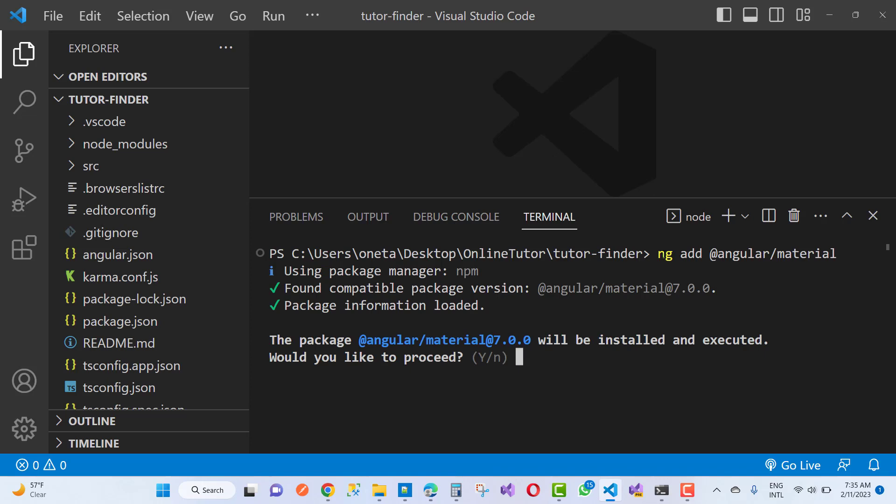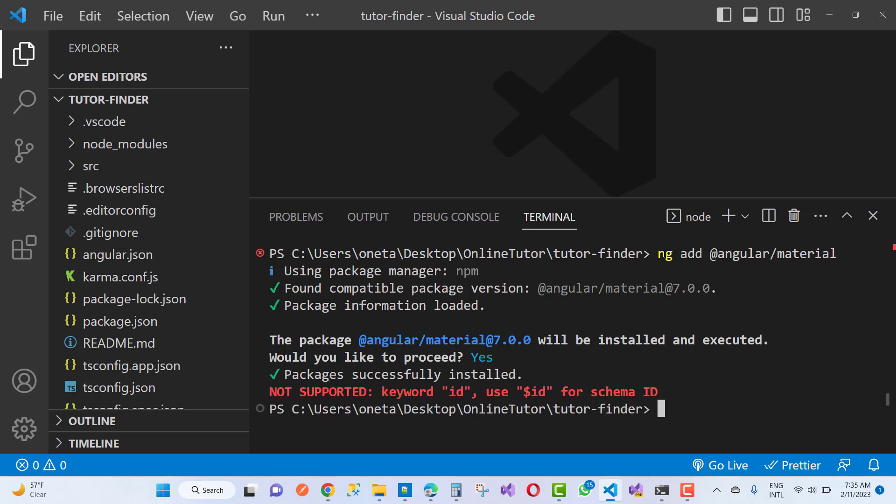Package information loaded and would you like to proceed? Yes, I want to type yes. Installing package and you get that type of error: 'not supported keyword ID, use $ID for schema ID.'